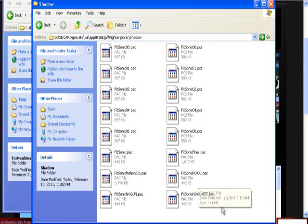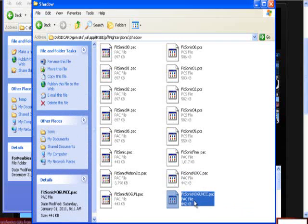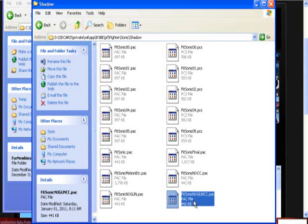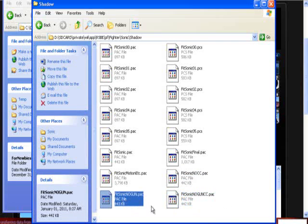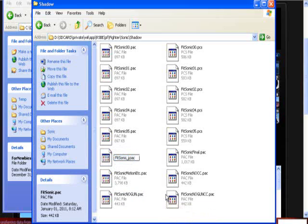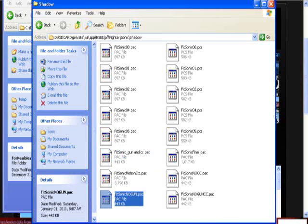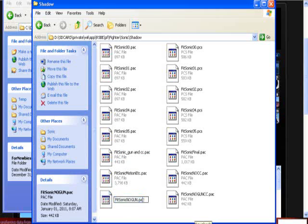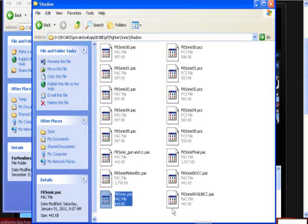Because this guy made some files called nocc, noguncc, and nogun. If you want to have no guns, just simply rename the fitsonic.pac to fitsonic underscore gun and cc, and then rename fitsonic nogun to fitsonic.